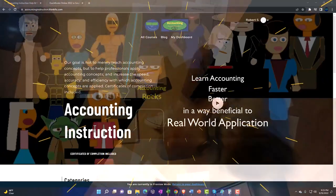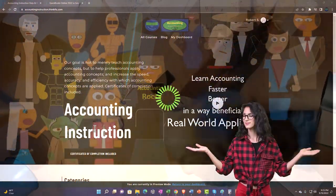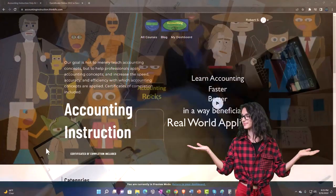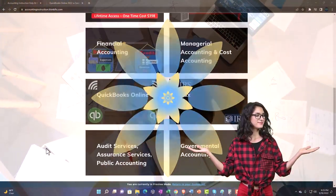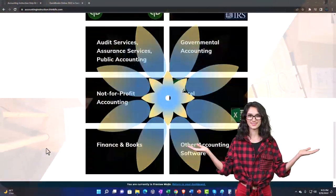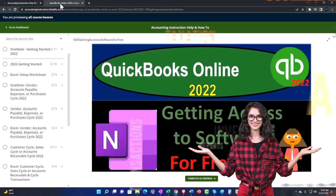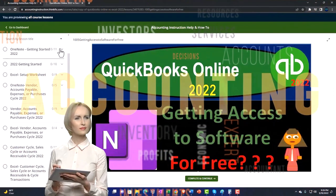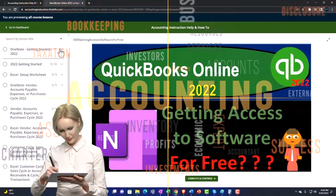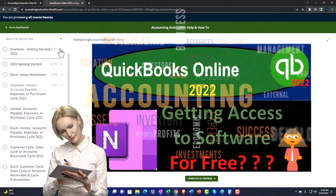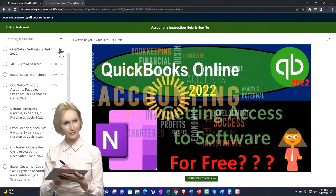Support accounting instruction by clicking the link below, giving you a free month membership to all of the content on our website broken out by category, further broken out by course. Each course is then organized in a logical, reasonable fashion, making it much more easy to find what you need than can be done on a YouTube page.